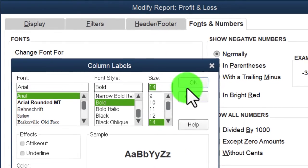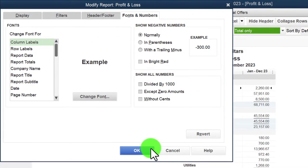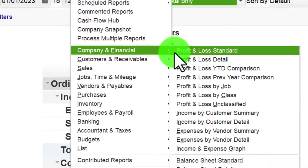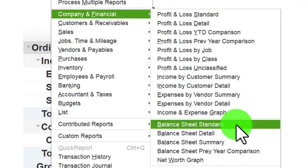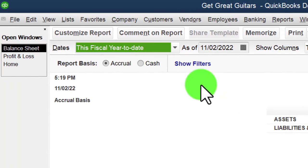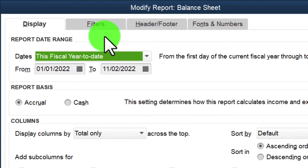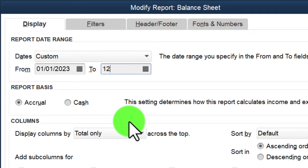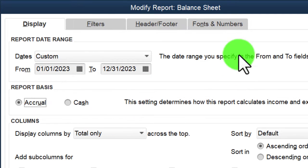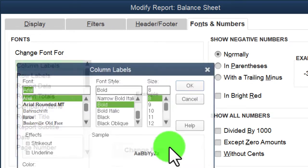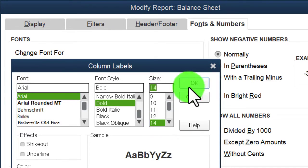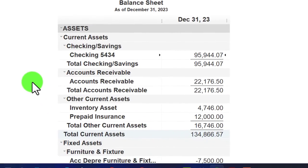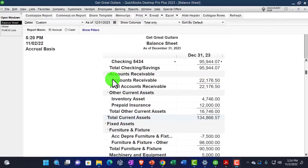Reports drop-down again, Company and Financial, this time the Balance Sheet. We're going to customize the Balance Sheet and change the date range accordingly.